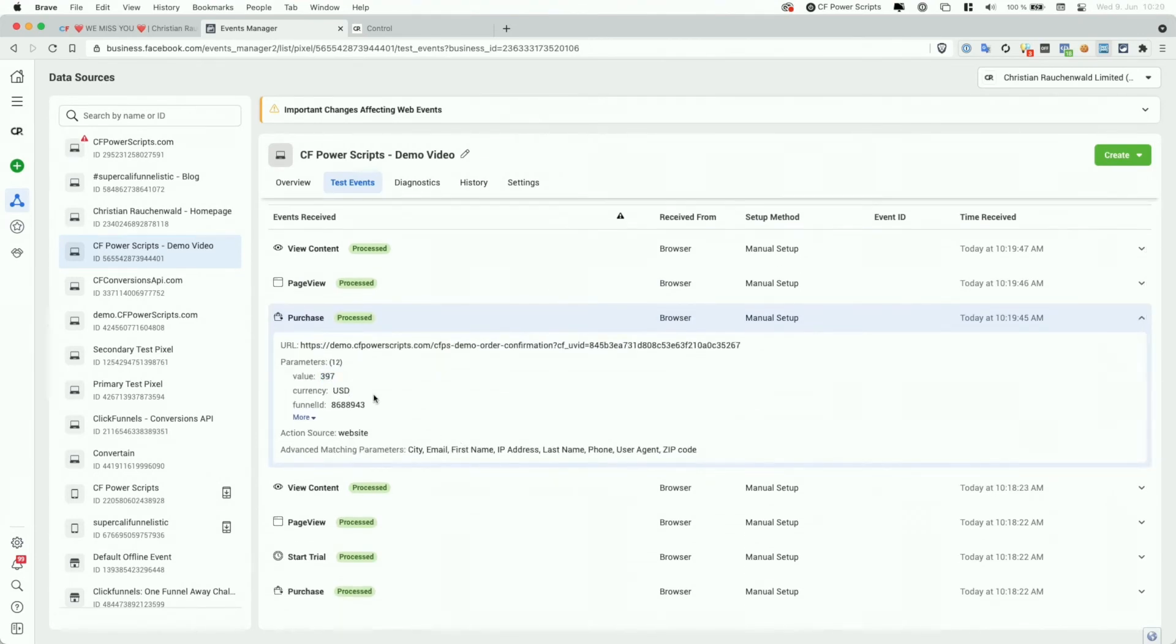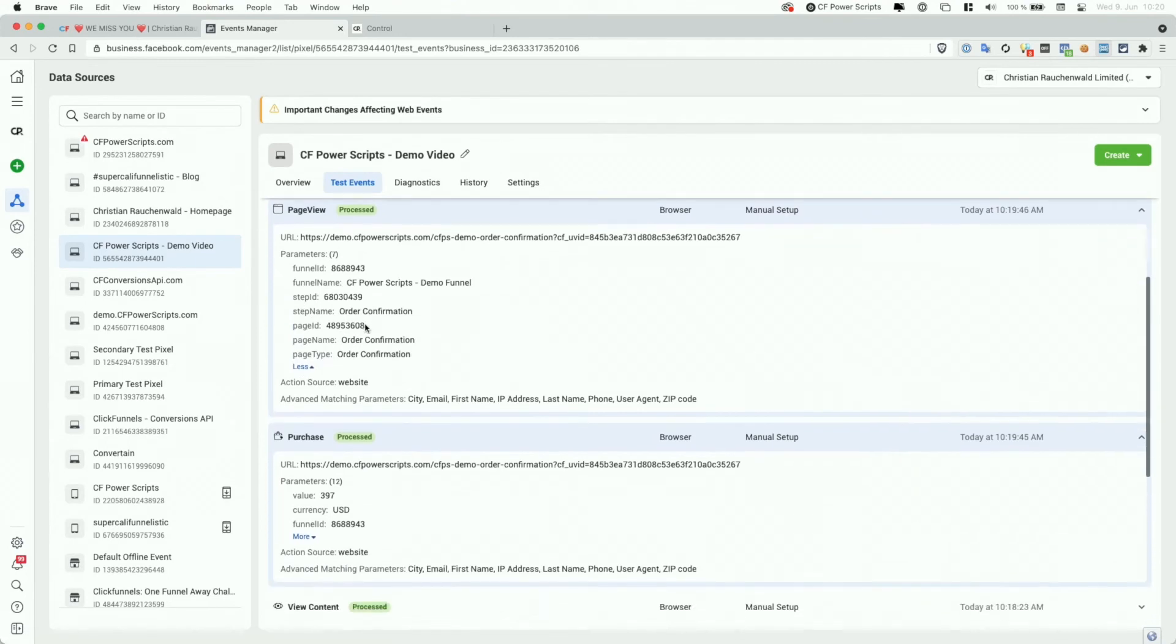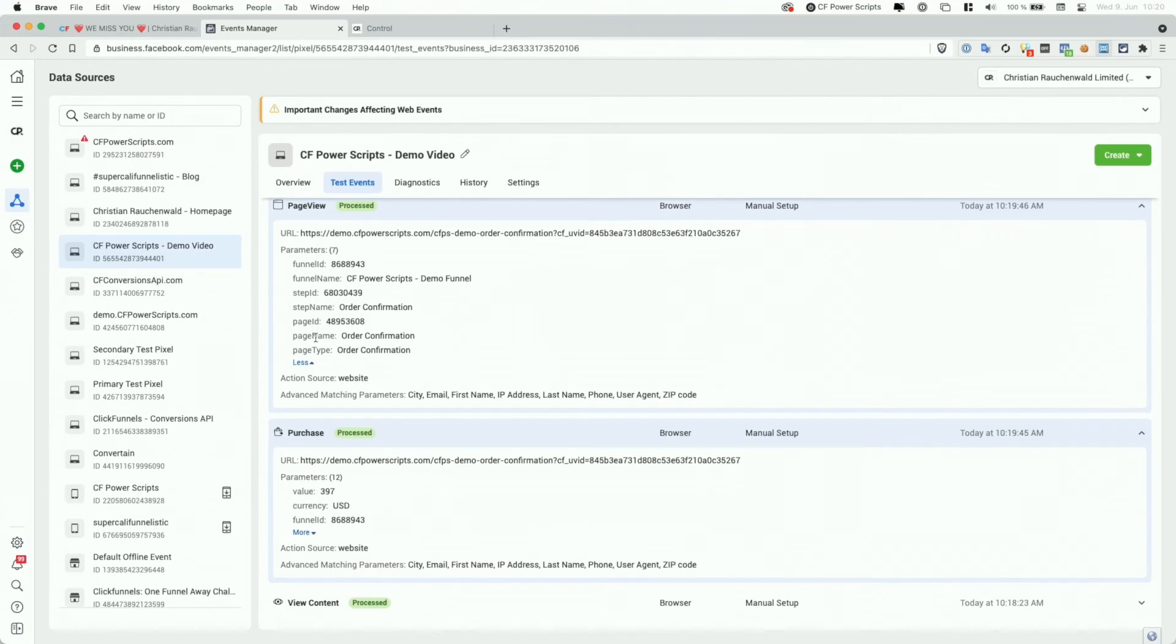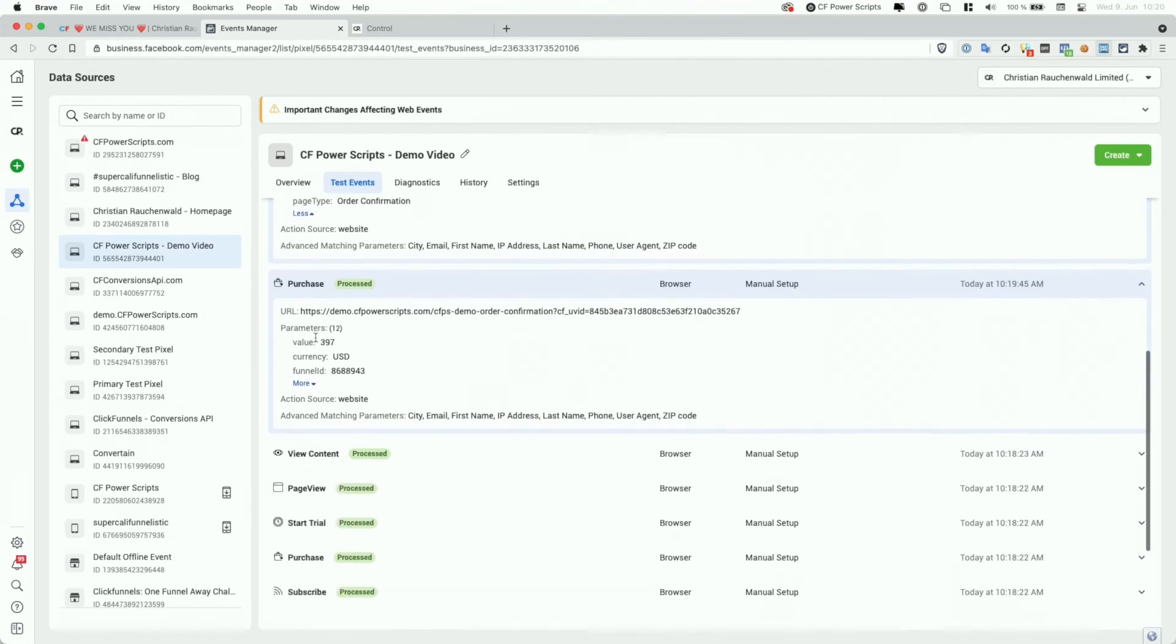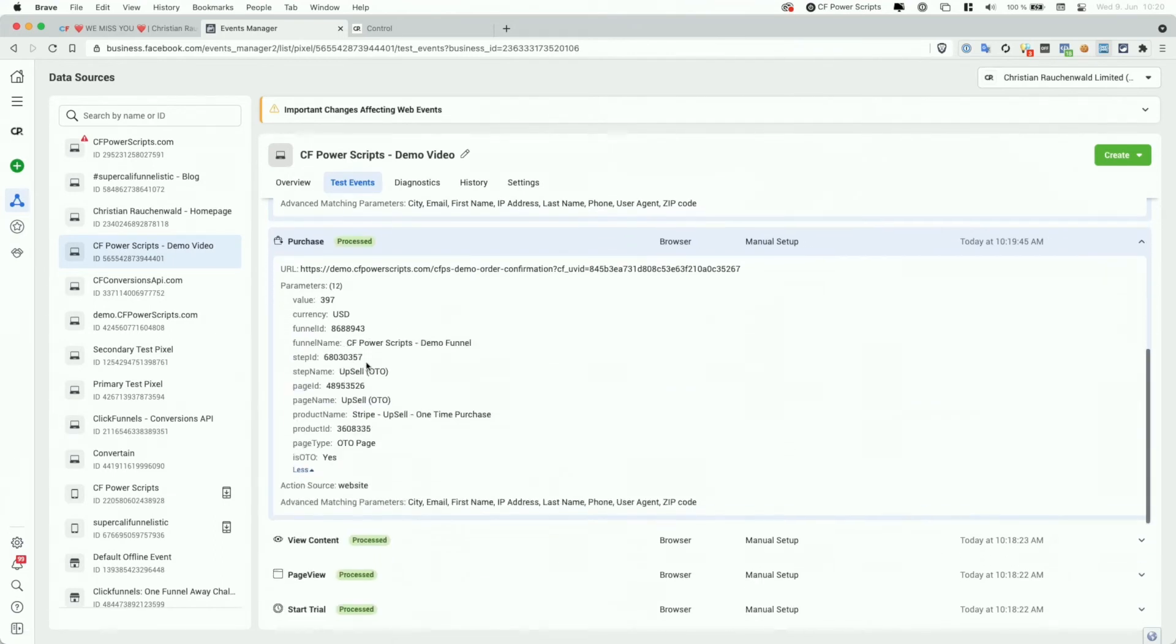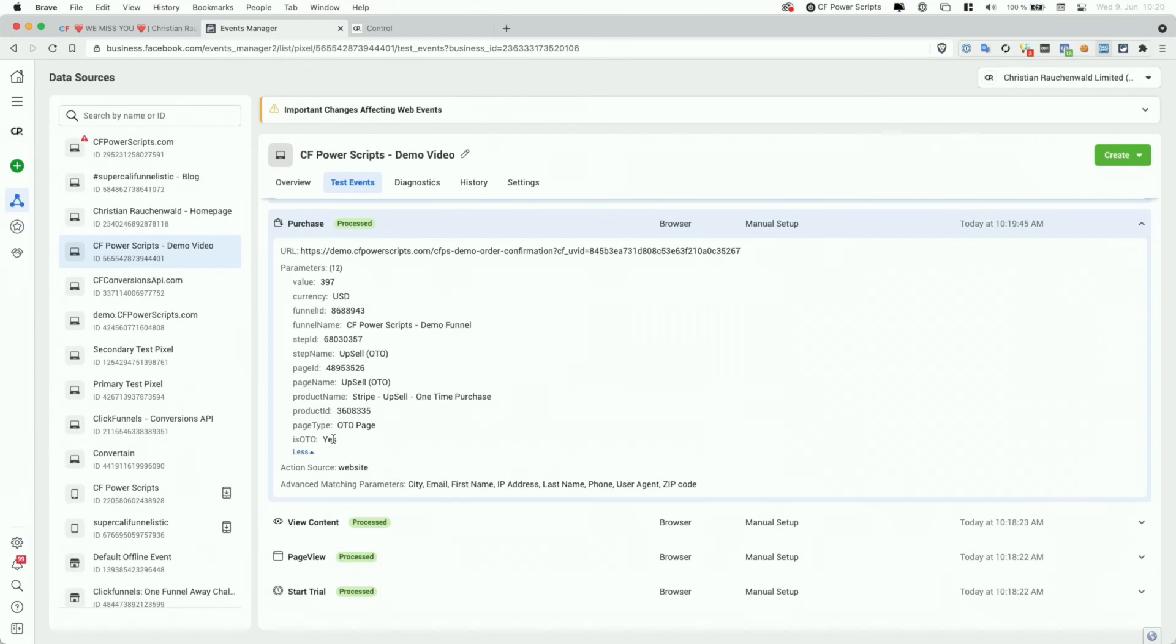Now, in addition to the value and the currency and the information that we track with all our events, as we can see here for the page view event. So as I said, the funnel ID, step ID, page ID, the page type, the funnel name, step name, and the page name. For purchase events, we also provide parameters for the product ID, the product name, and additionally, a parameter that's called isOTO that either has the value yes or no, which indicates if the purchase was an OTO product or your regular order form products.